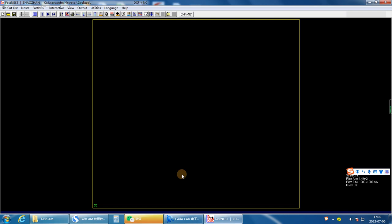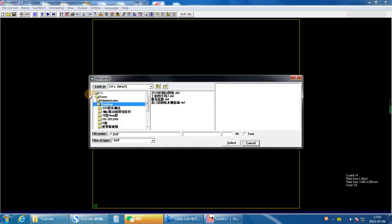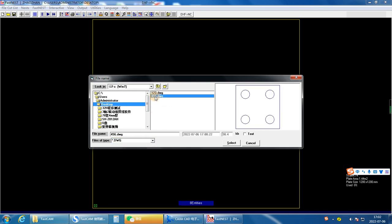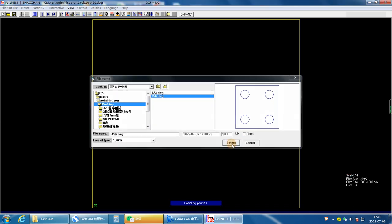Input the distance between parts and the metal edge. OK. Choose the CAD drawing — find out where you saved your CAD drawing. Choose your CAD file, and you can preview it here on the right side. Select.